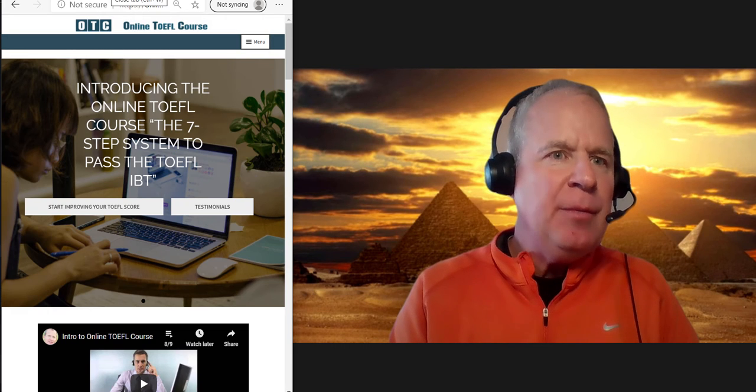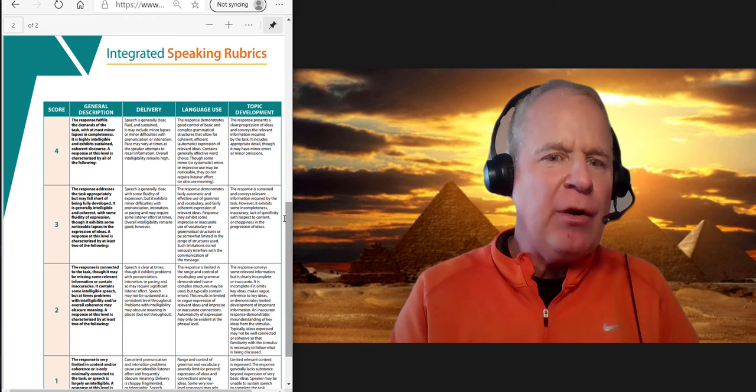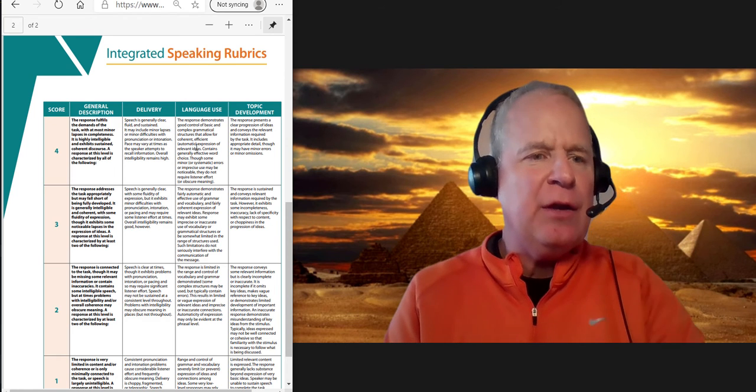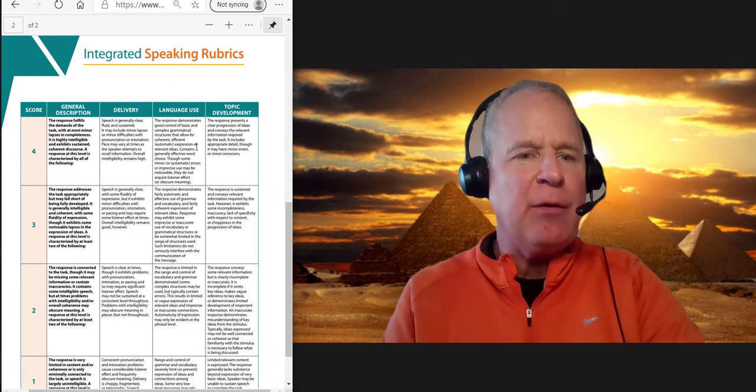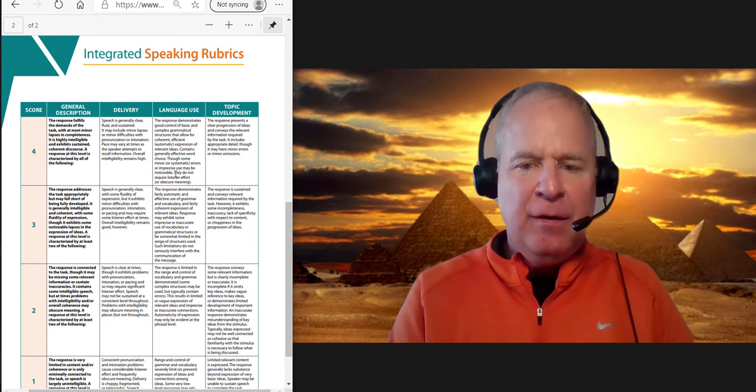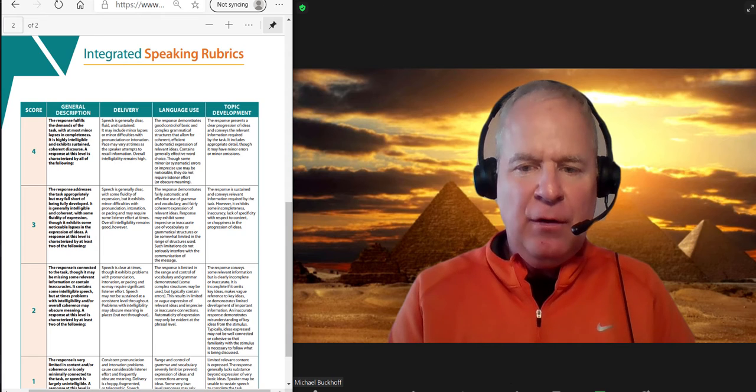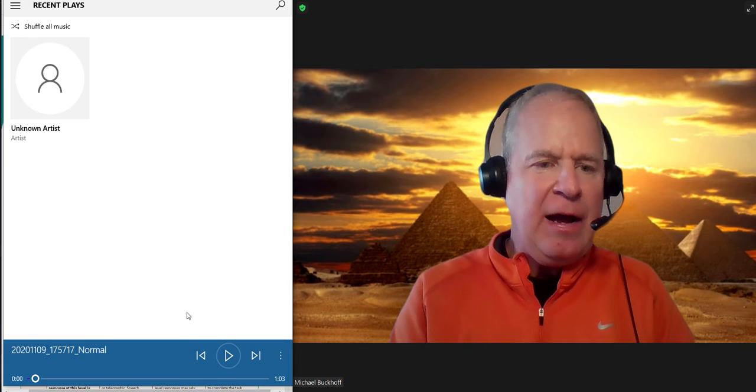Let me get the rubrics here. Okay, here we go. Integrated rubrics, and you're doing integrated speaking, right? Okay, let's listen to your task.